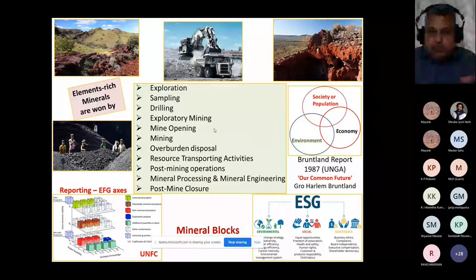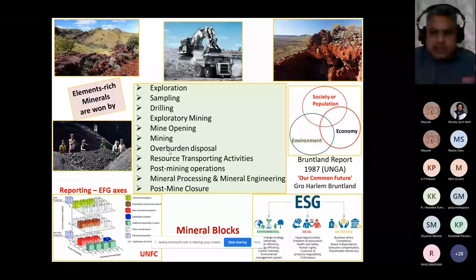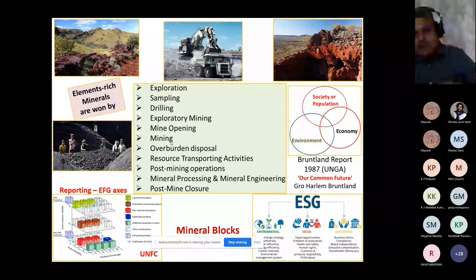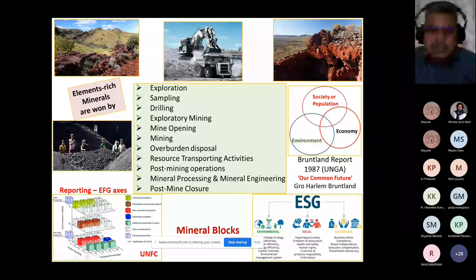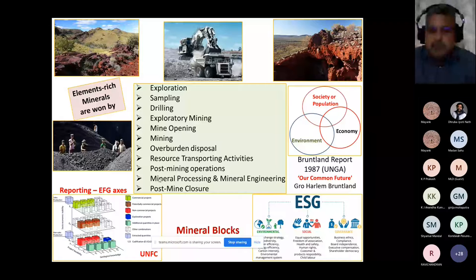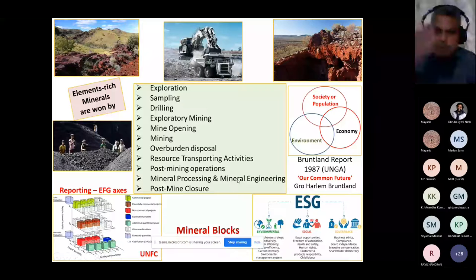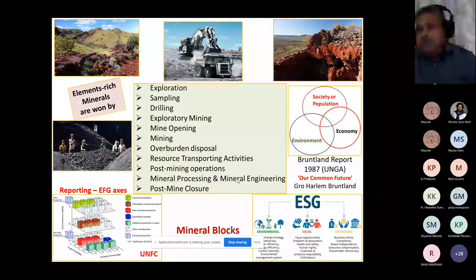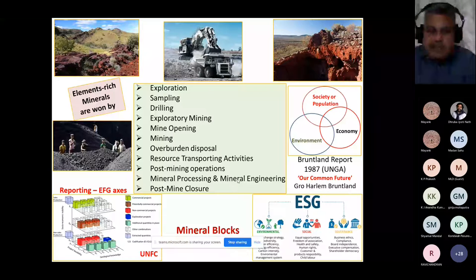Resource transporting activities and post-mining operations are also very important. Mineral processing and mineral engineering are extremely important — perhaps the most important process in the 21st century. Earlier it was known as ore dressing, but now it is completely renamed as mineral processing and mineral engineering, and there is a five-year course in many universities.